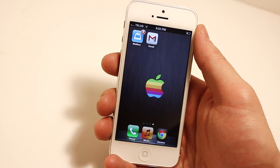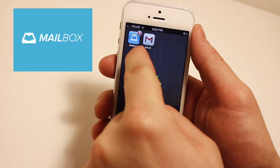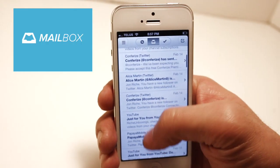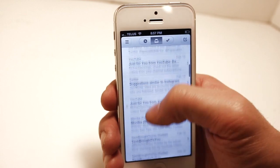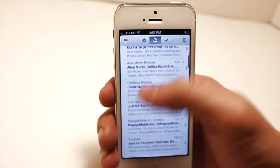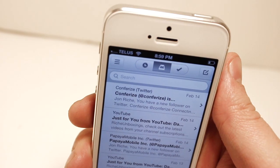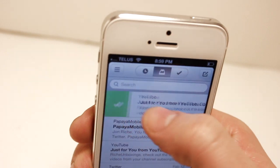Hey what's up guys, John here from Rich Unboxings. Today I'm going to be doing a quick review on the new Mailbox app that finally allows iOS users to receive push notifications from their Gmail accounts.